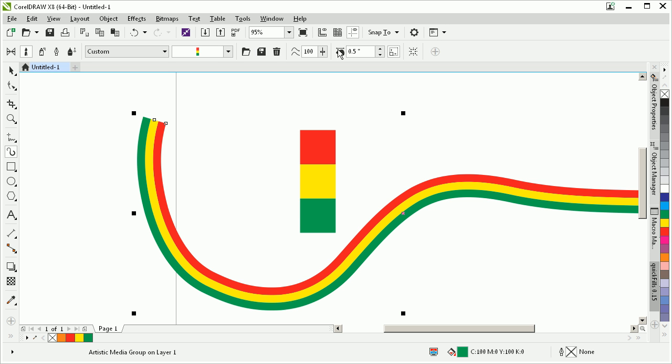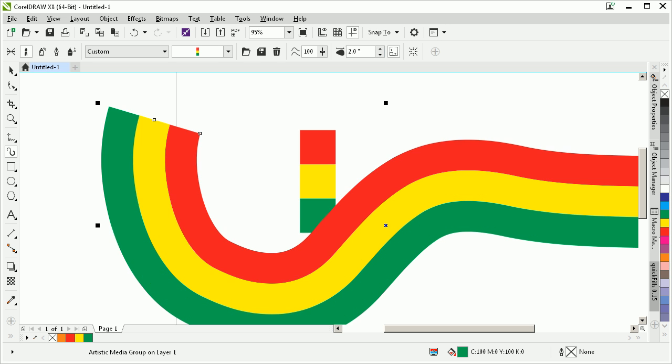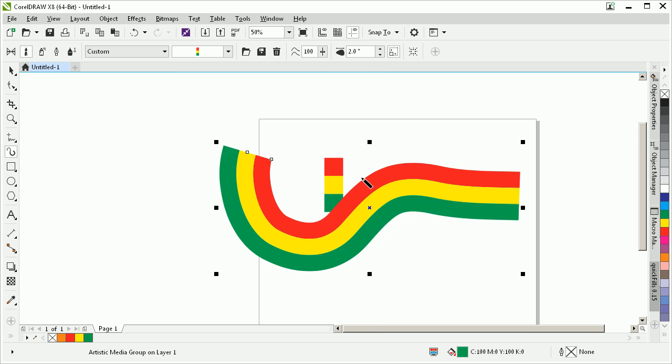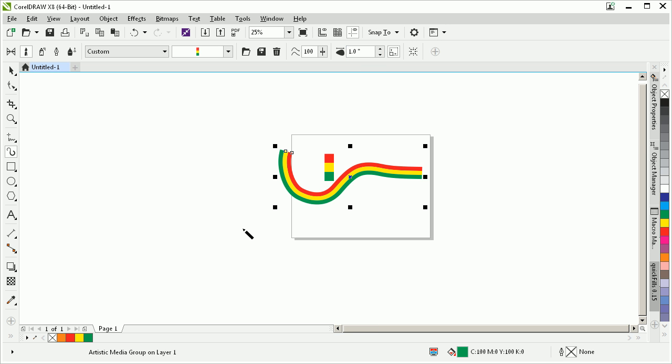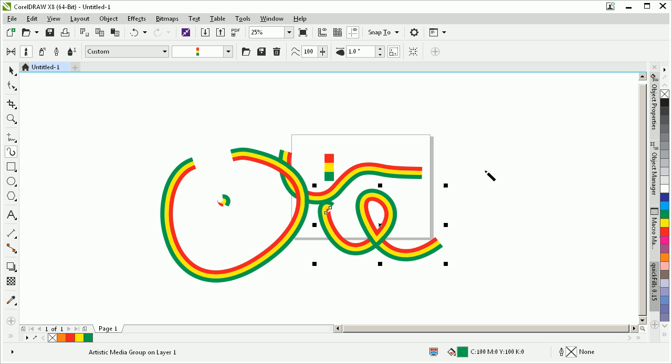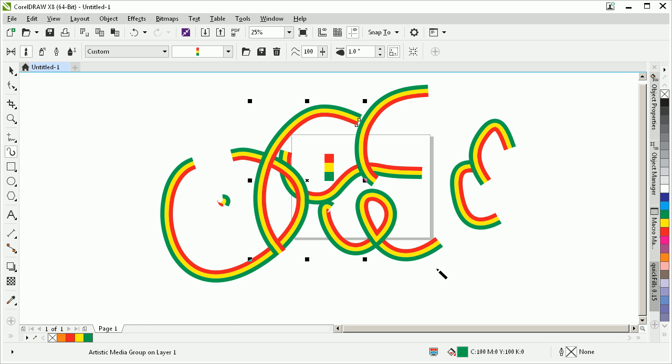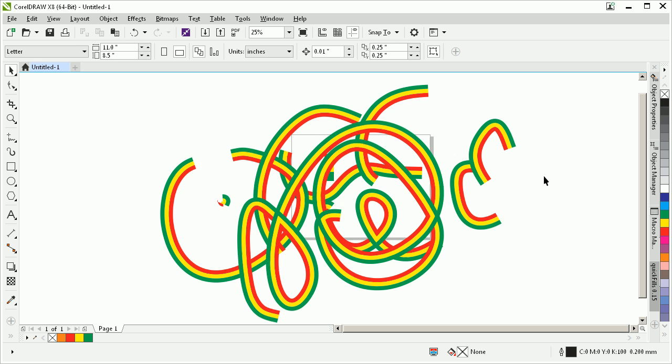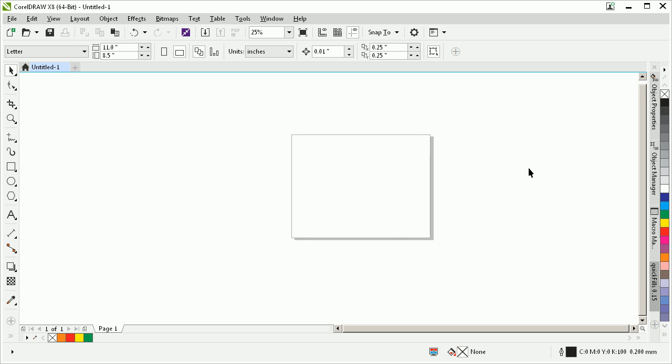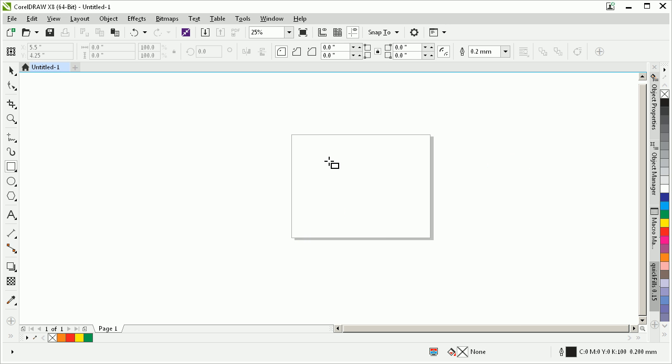Now you can adjust the thickness of that, by the way, by going up to the property bar. Let's back away a bit here, about one inch wide. Alright.